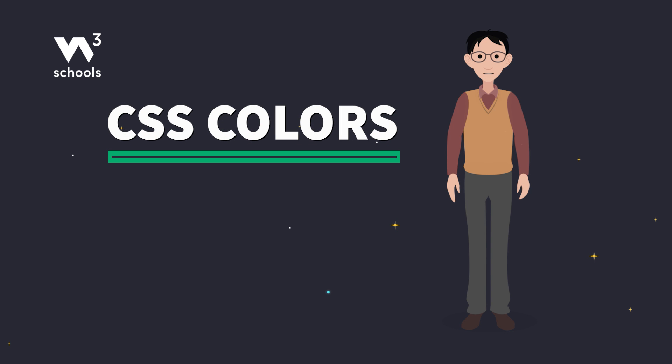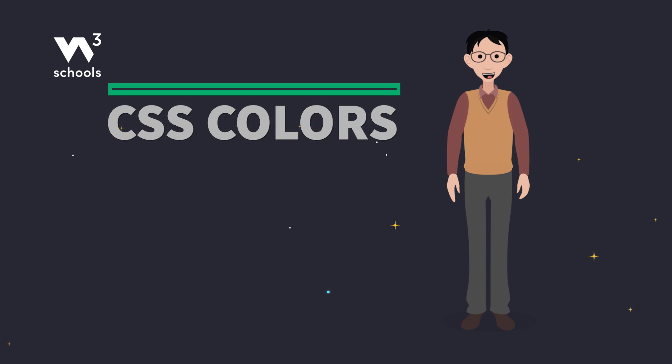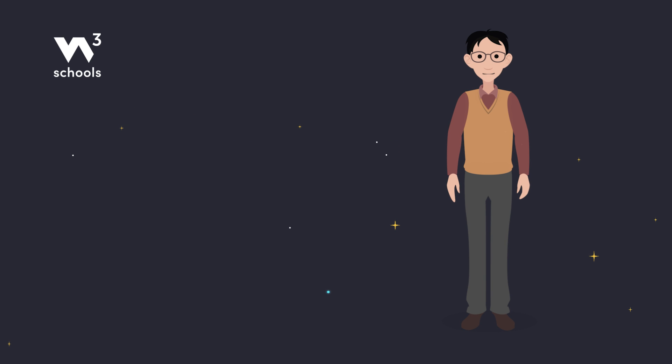Hey there, explorers of the digital realm. Today, we're diving into the vibrant world of CSS colors. Imagine painting with a magic brush that brings your websites to life. Ready? Let's splash into the rainbow.